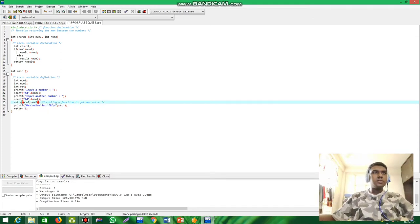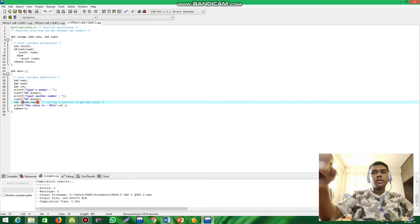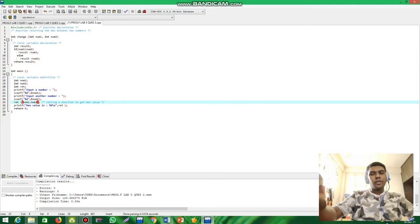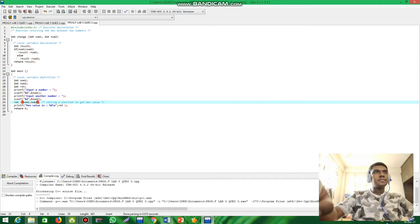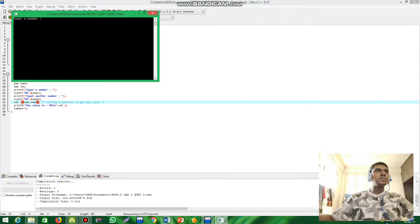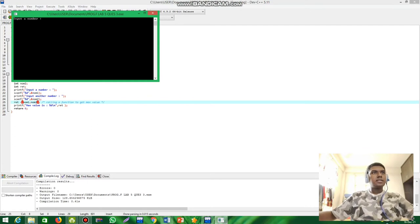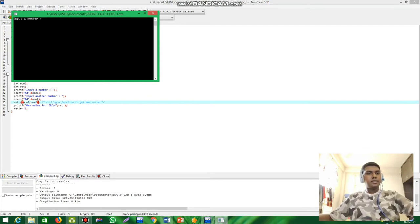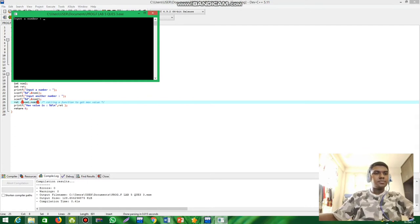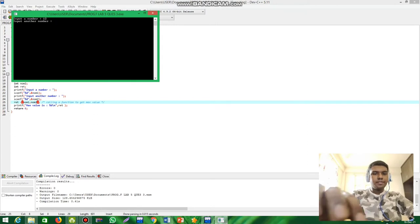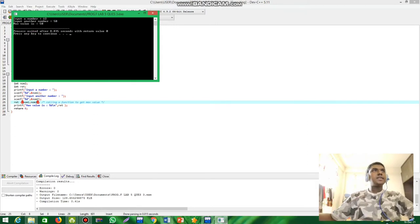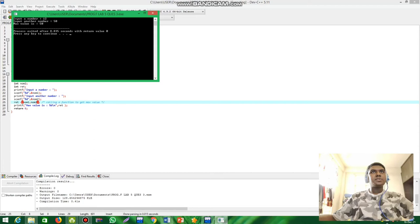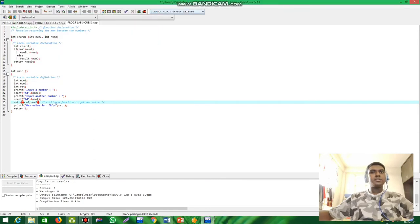Now I'm going to compile and run this program. I'll enter 50 — the maximum value is 50. We got the correct output.